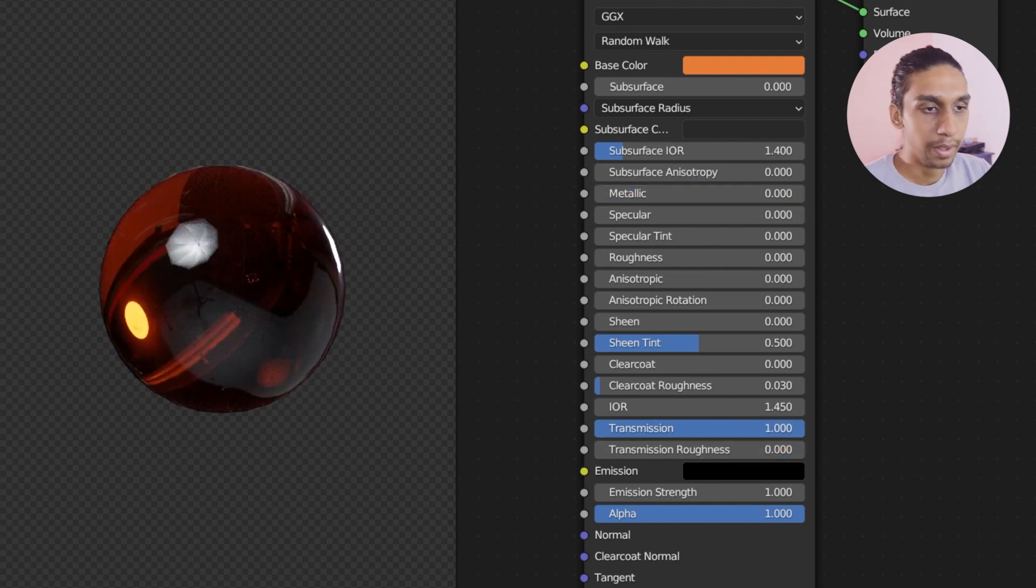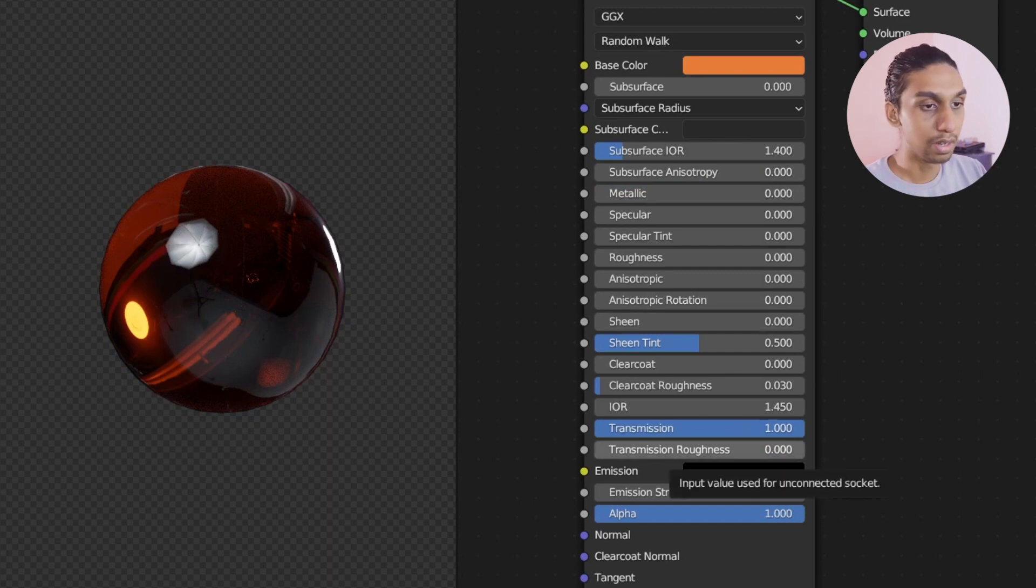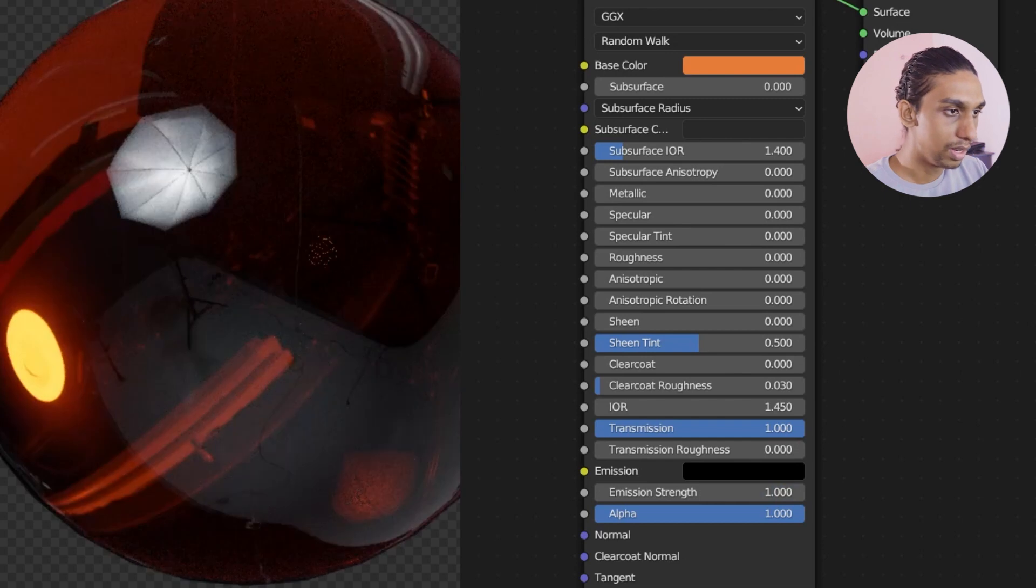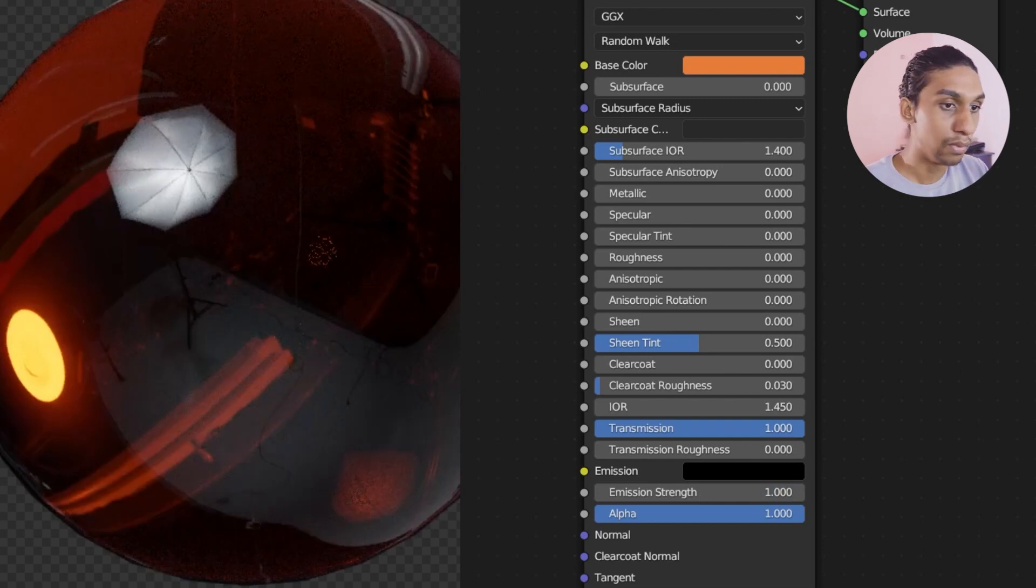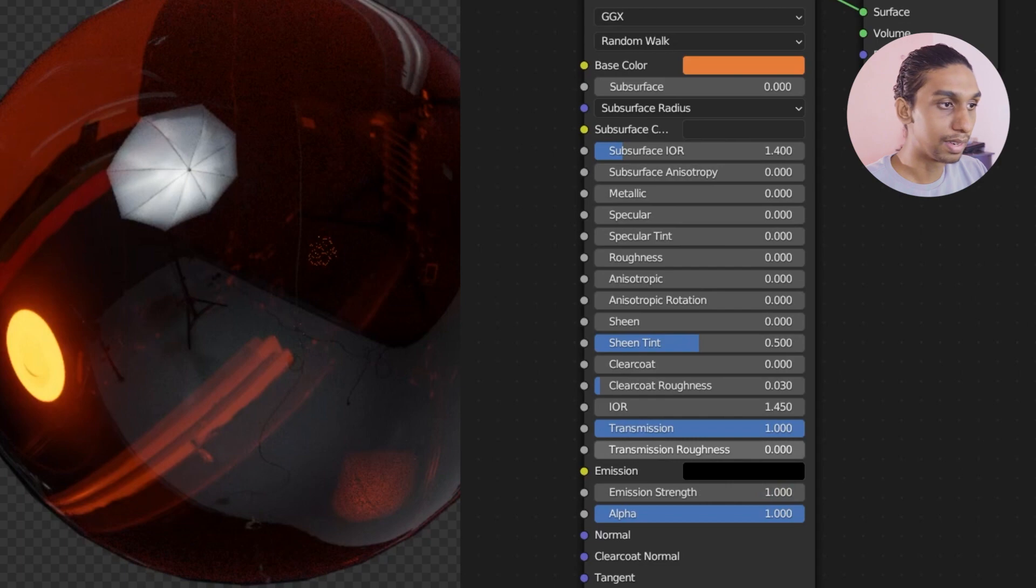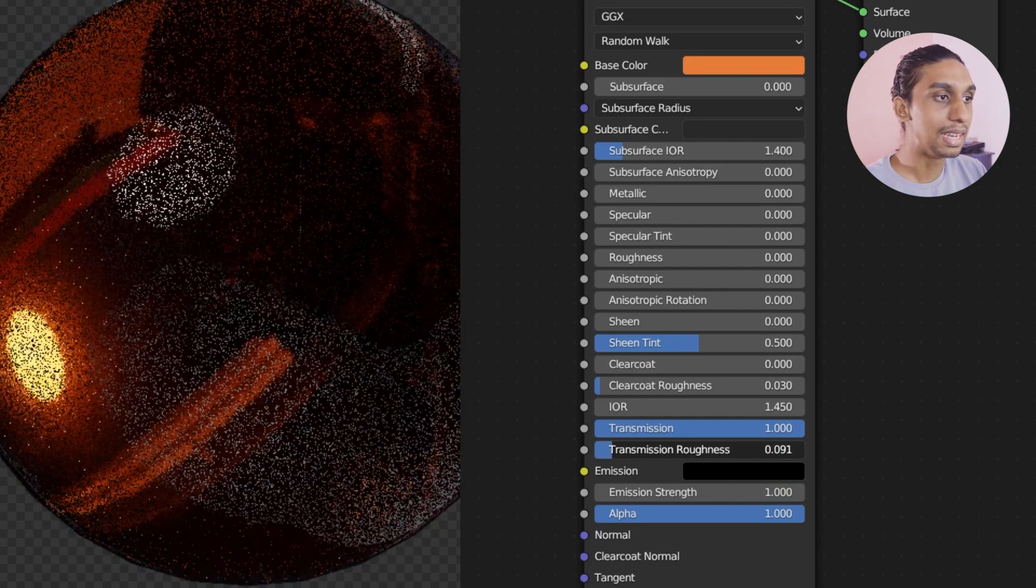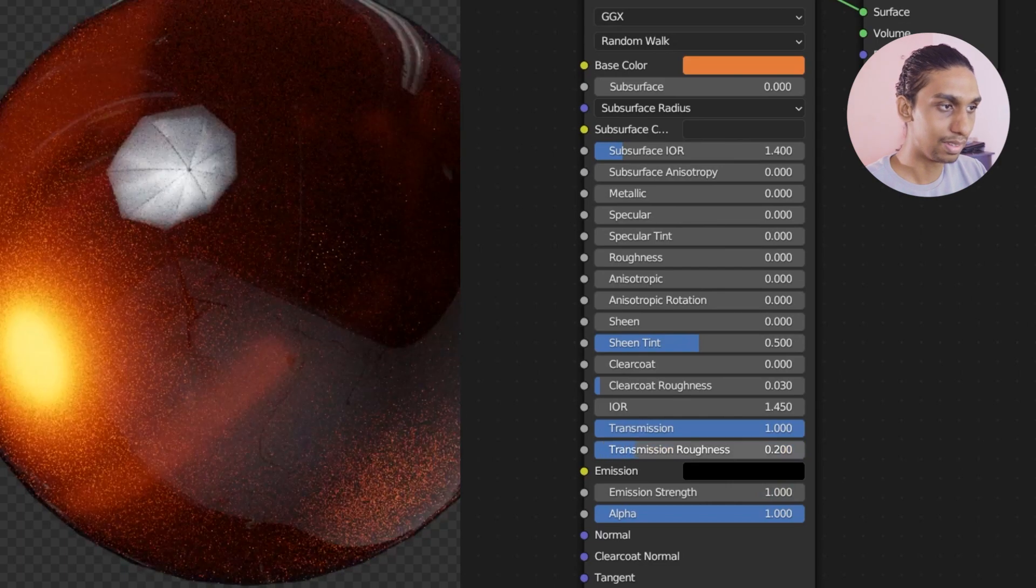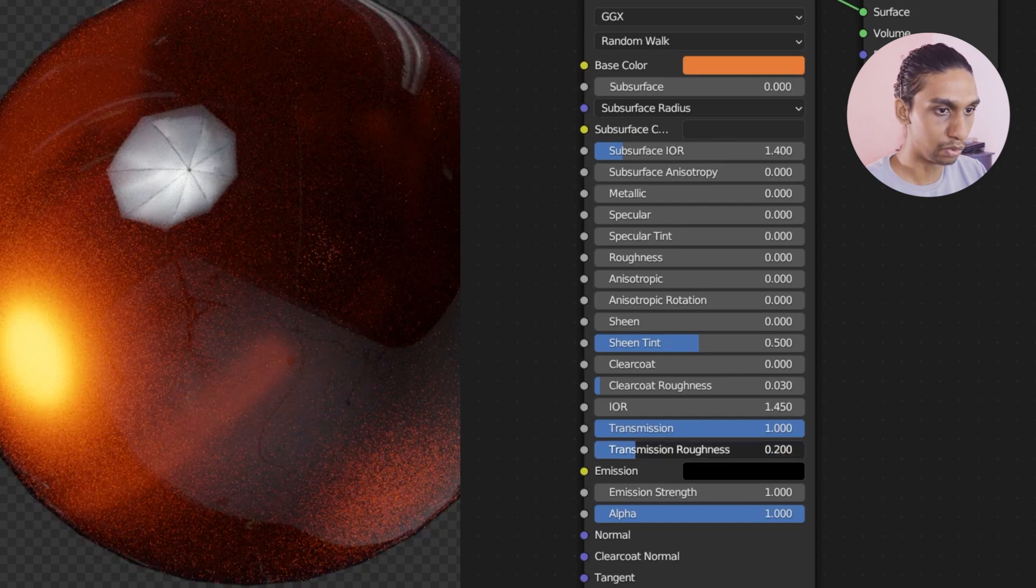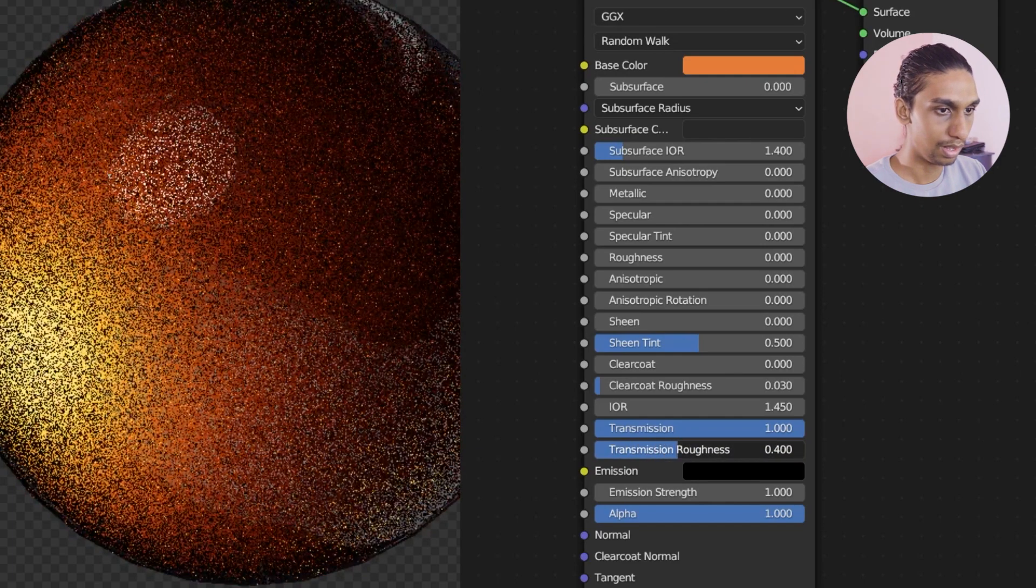That's all good. So right now we have transmission roughness next. So what does transmission roughness do? You can see right now inside the object, there is a lot of different details, right? If I'm going to increase the transmission roughness, the details inside the glass is going to get diffused. Like that.